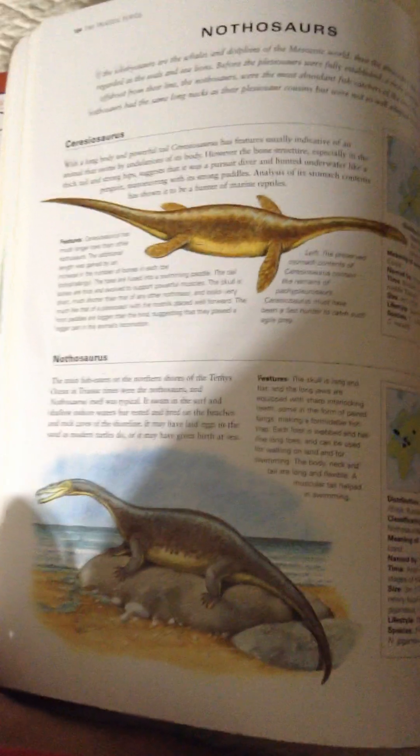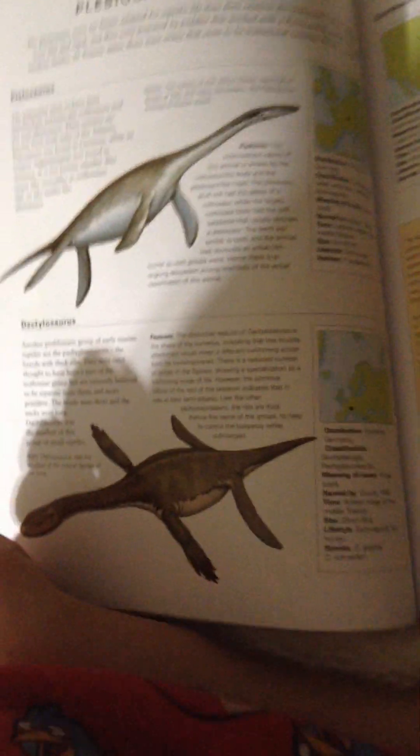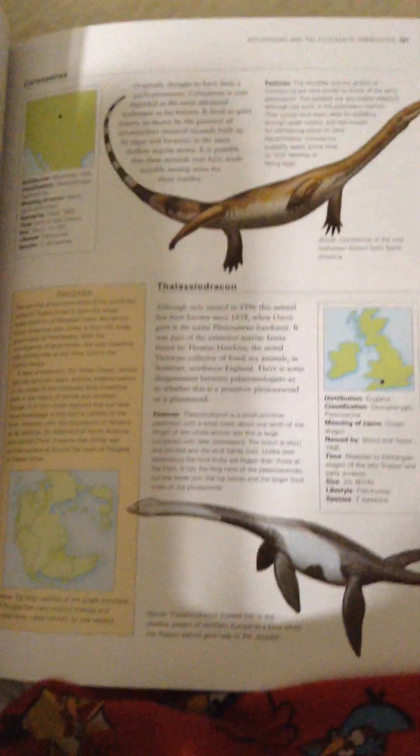Thereseosaurus, Nothosaurus, Pachyplurosaurus, and Wariosaurus. Pistosaurus.